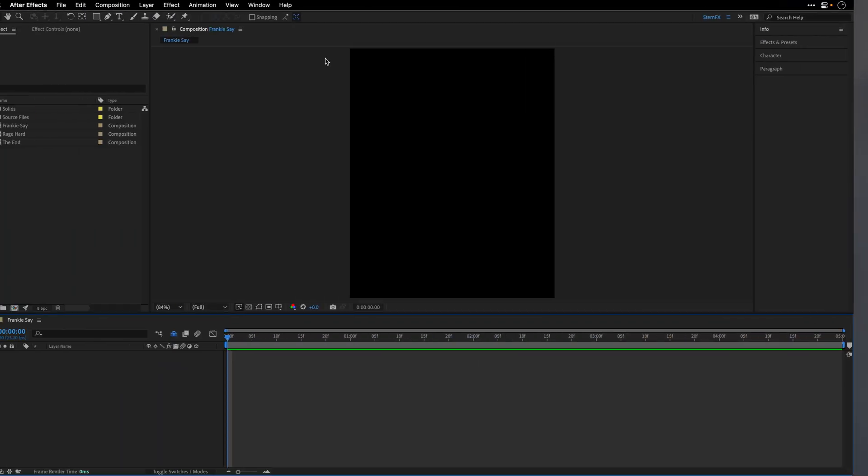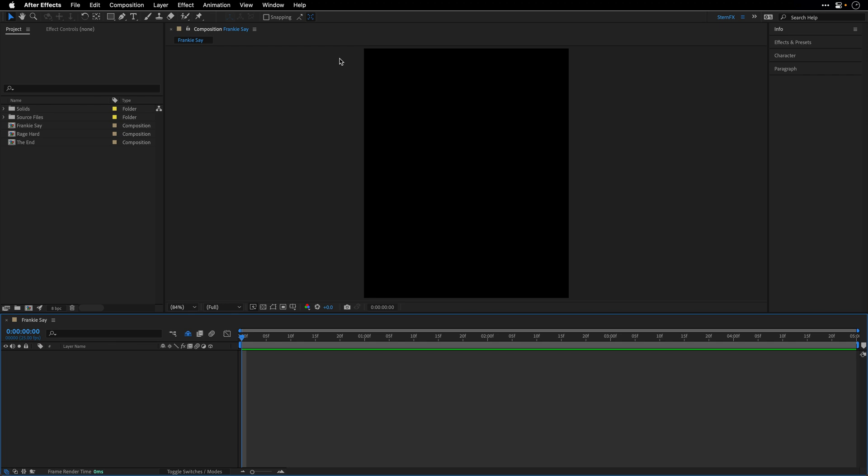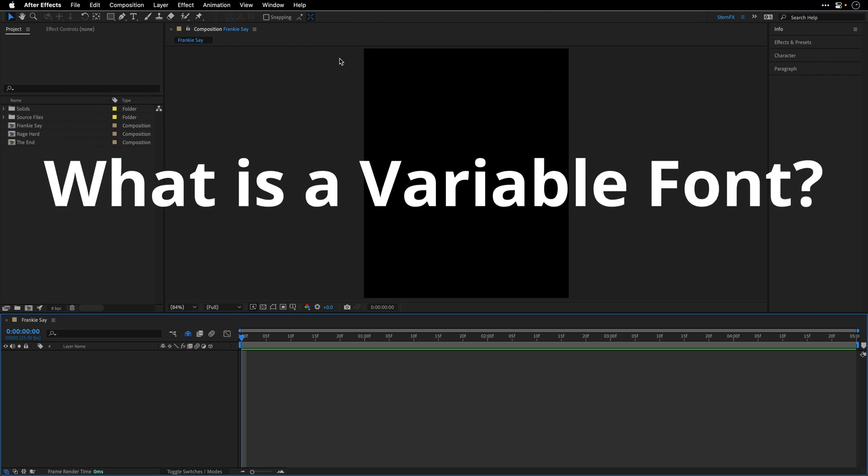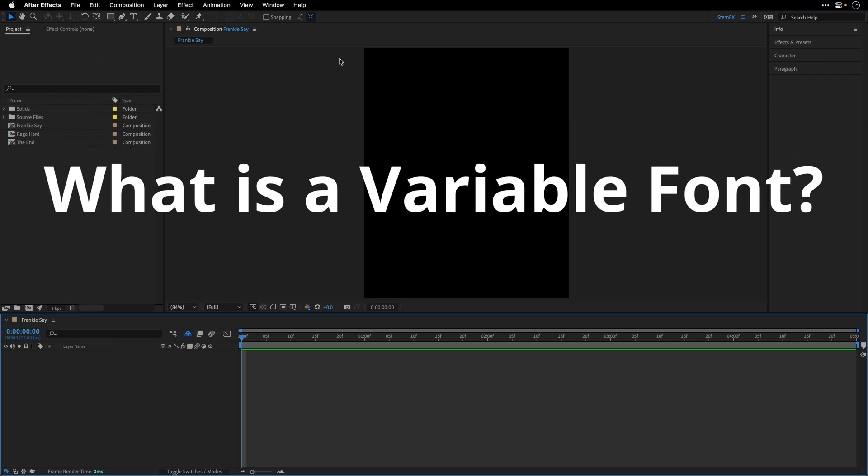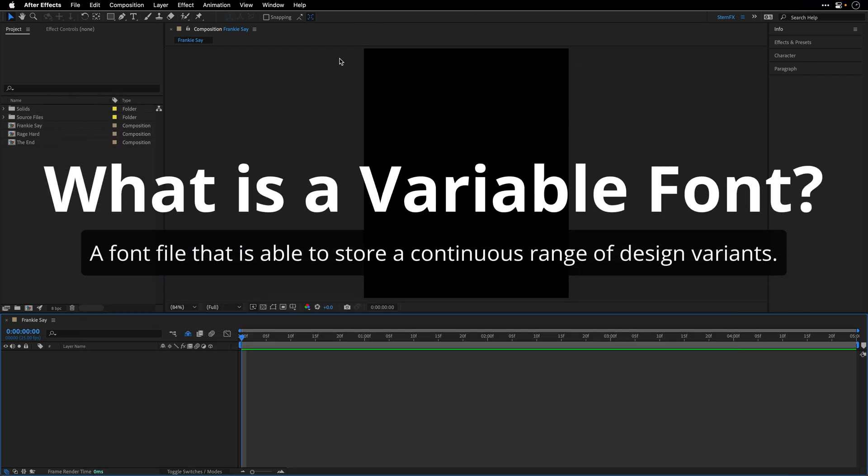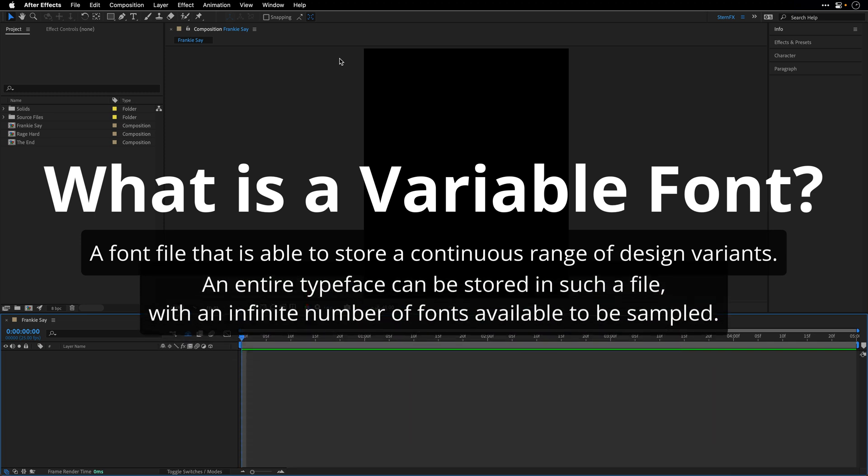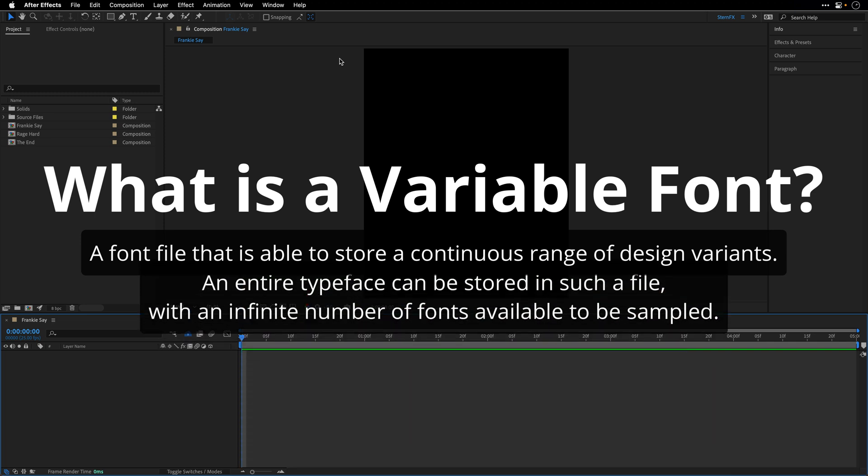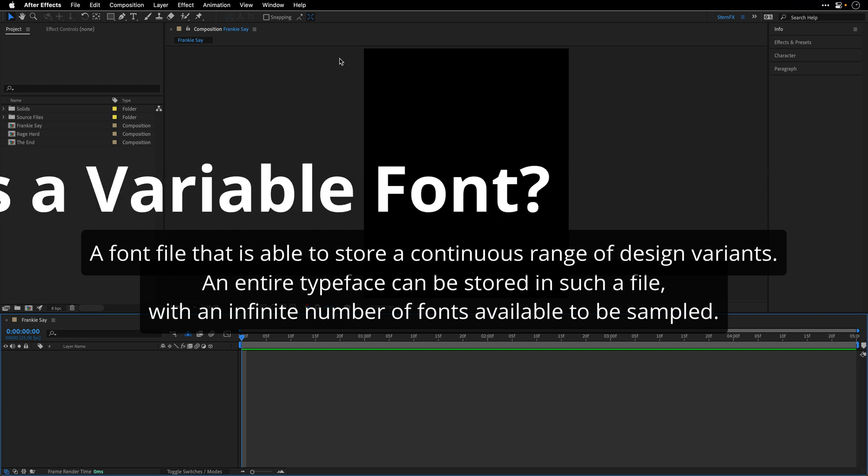But first, let's take a moment to explain why you should care about these variable fonts. So first, what is a variable font? Well, this is a font that is able to store continuous range of design variants. An entire typeface can be stored in such a file with an infinite number of fonts available to be sampled.